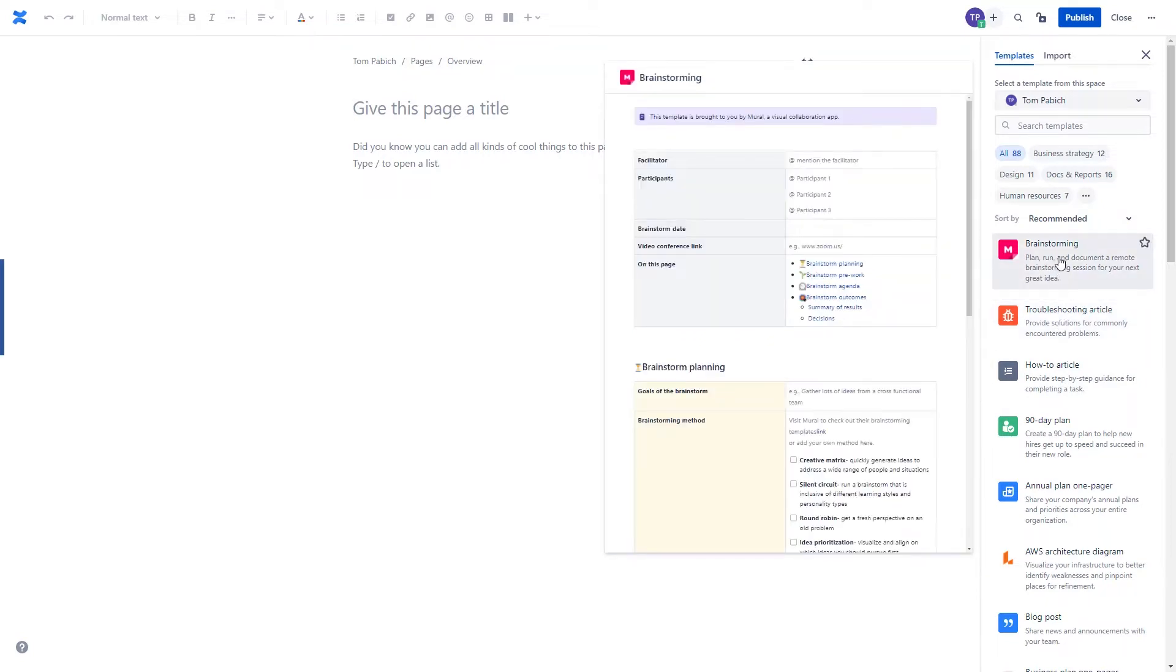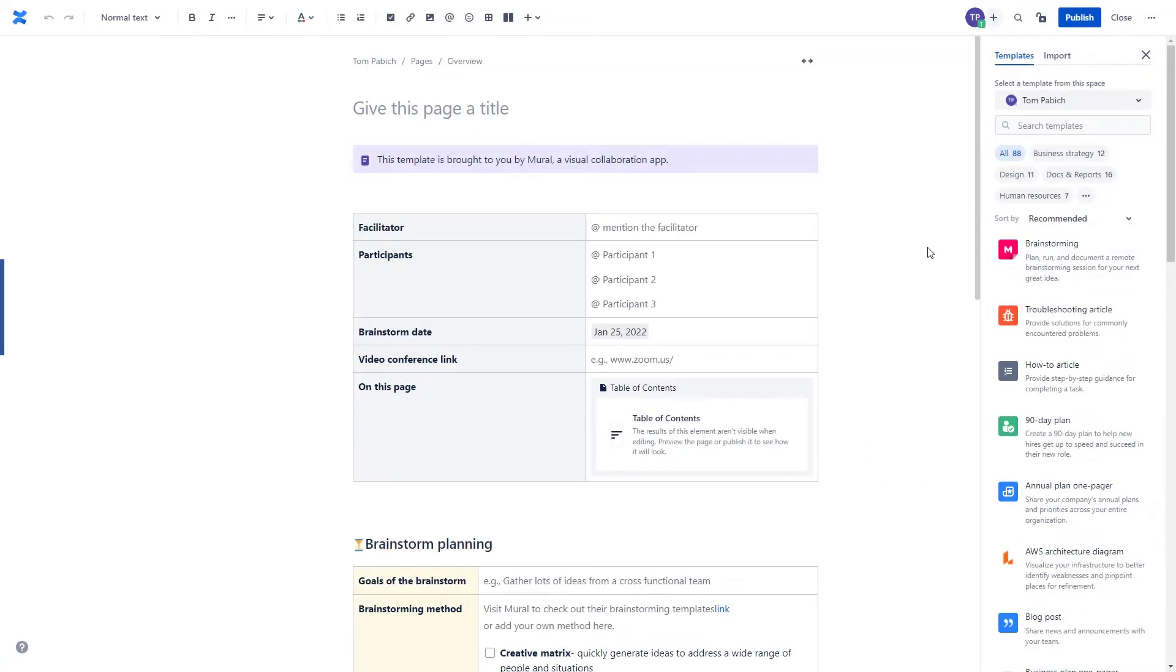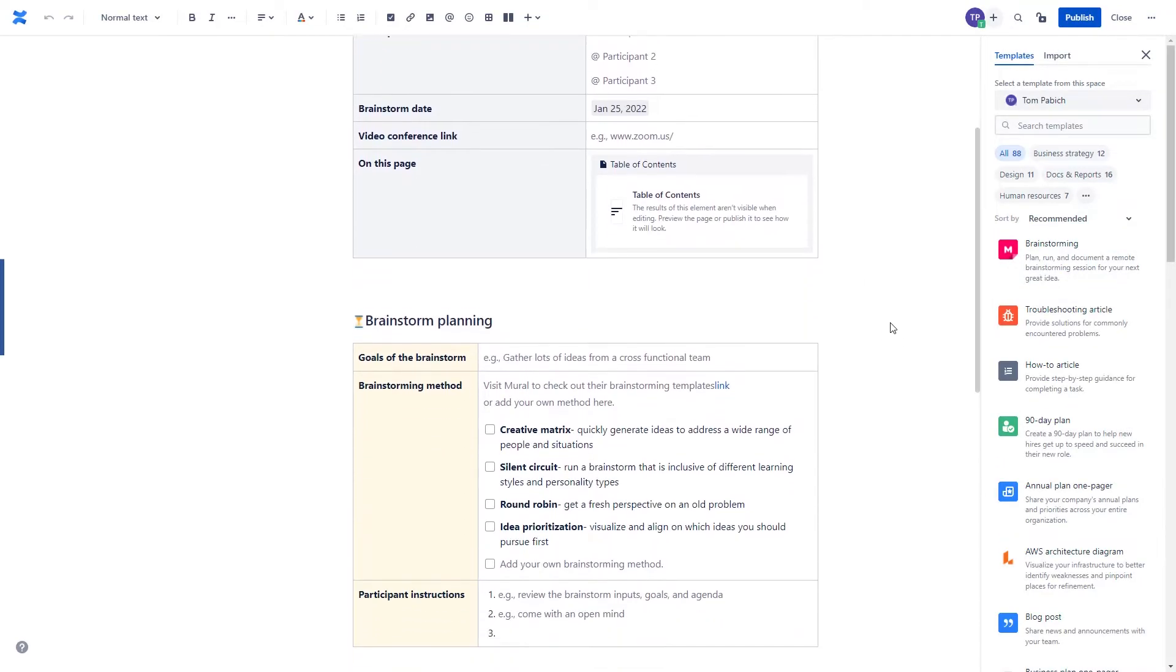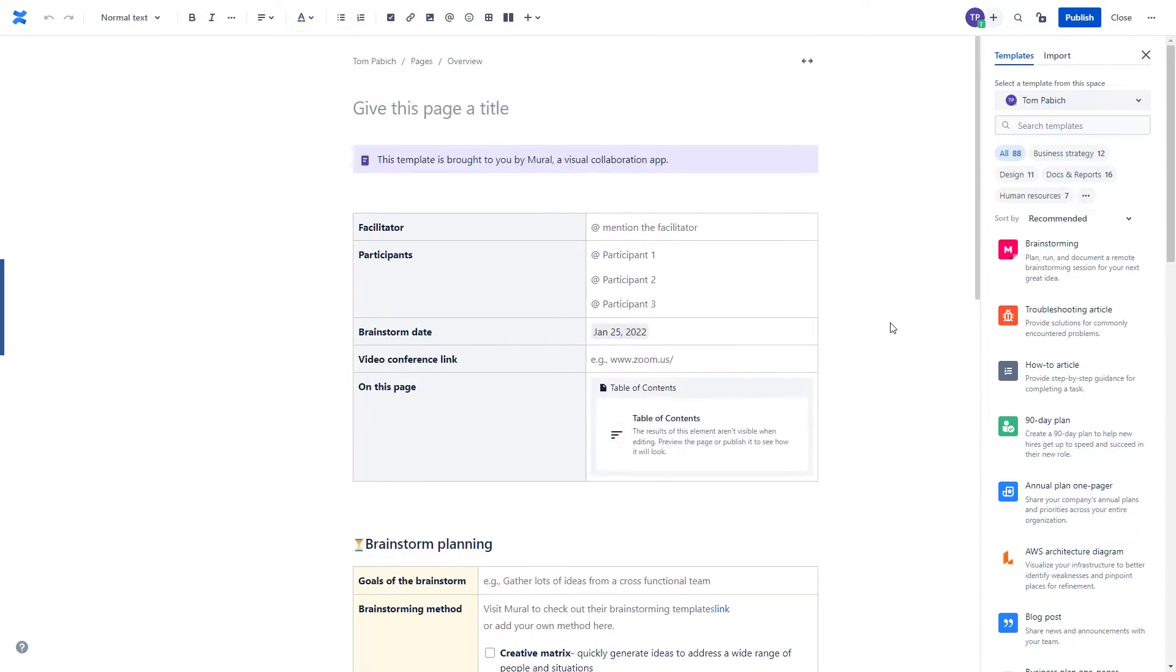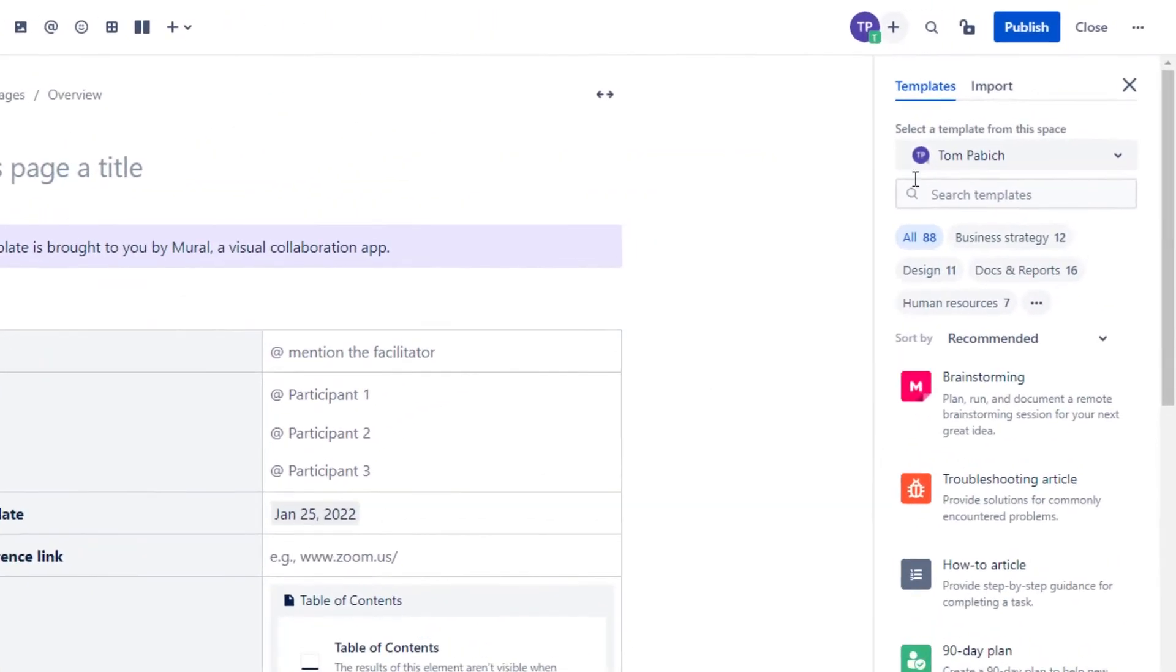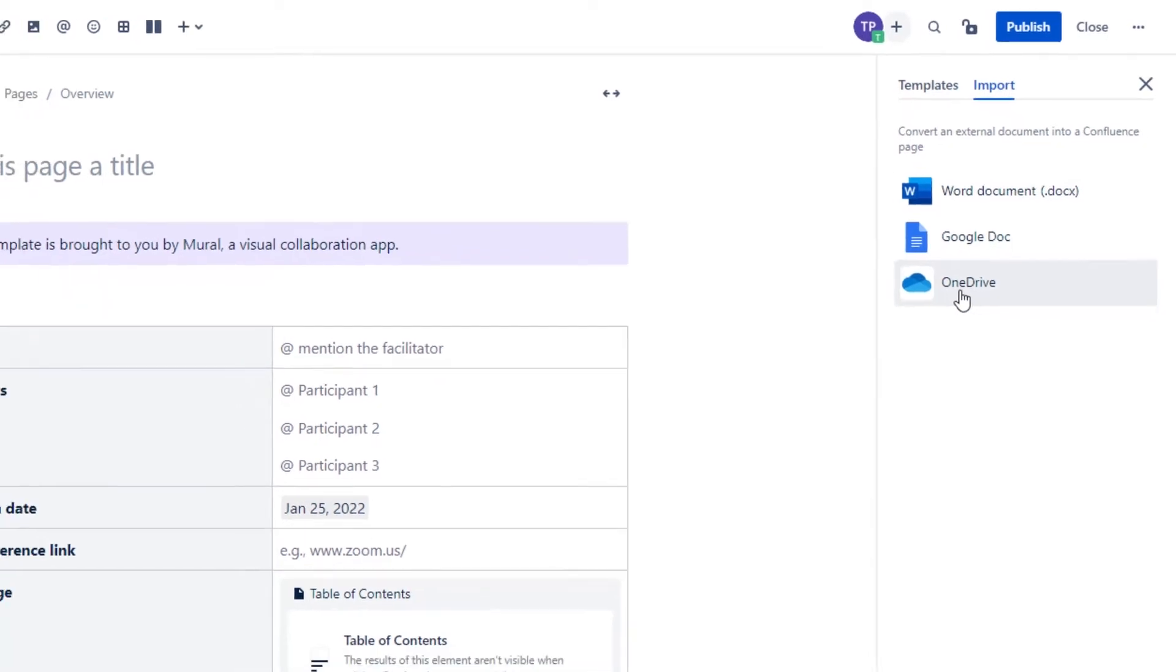If you click on the chosen template, and I will pick the brainstorming over here, your page will immediately get populated with all the data that has been inside the template.